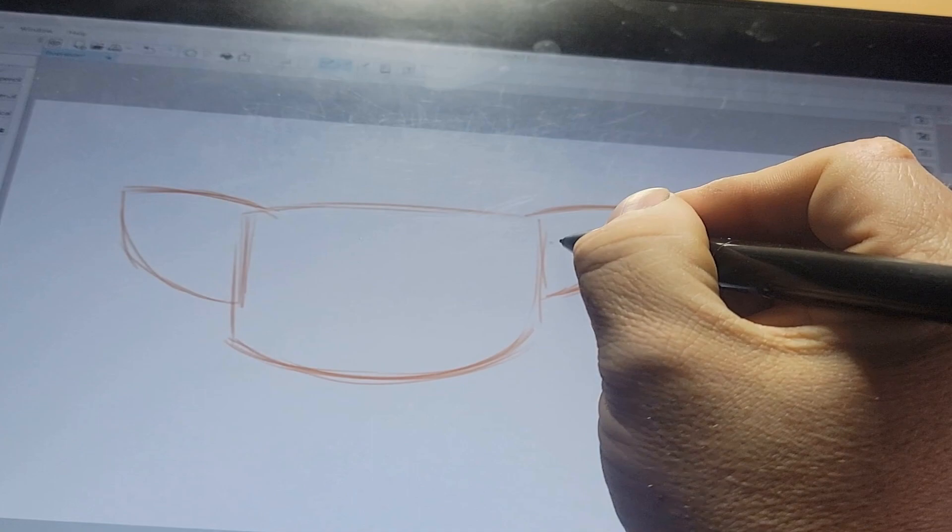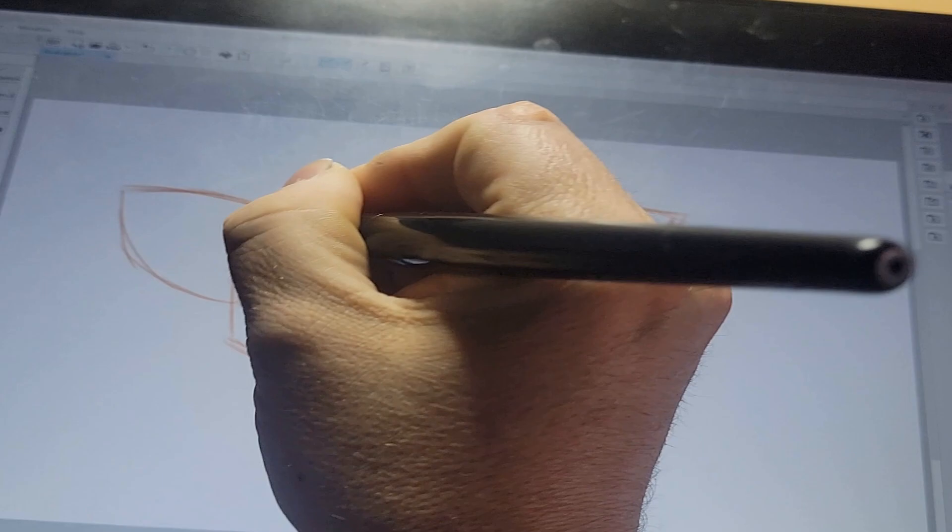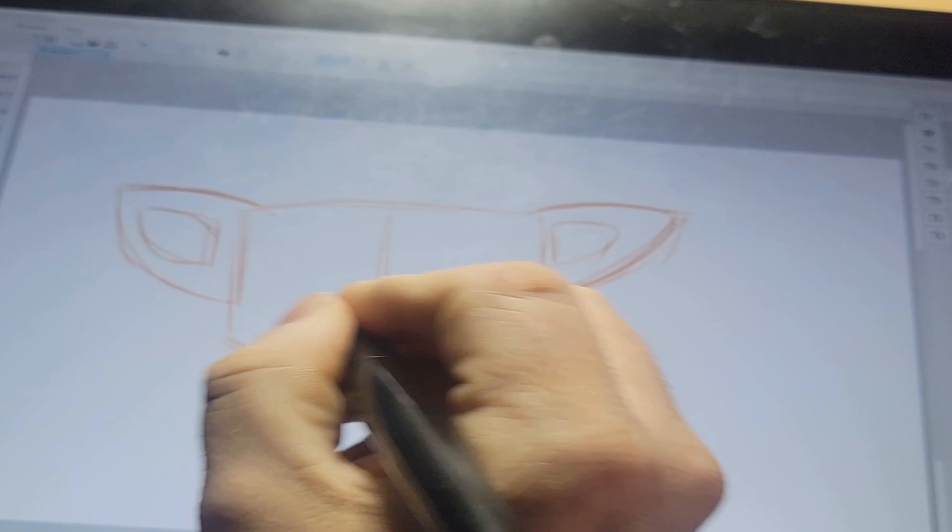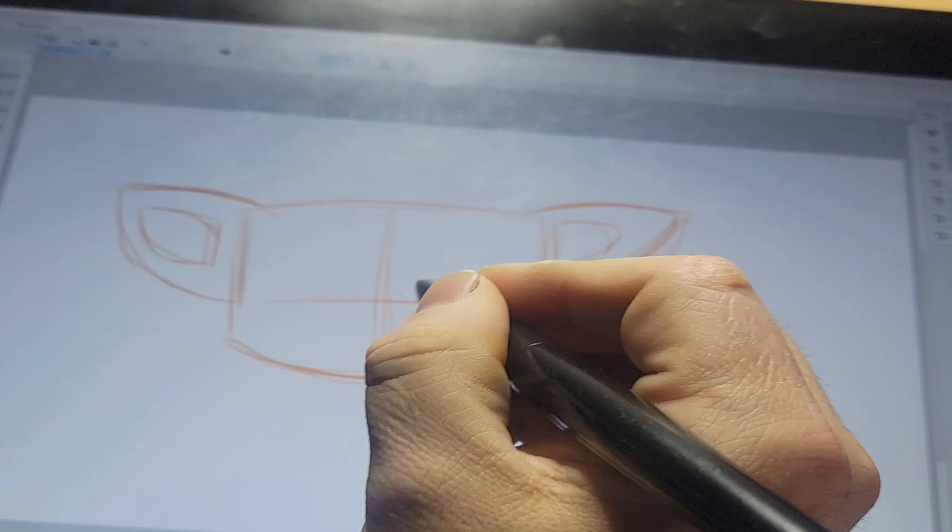And now I make a little bit of an indentation on the inner side of his ear. Do that on this side. All I'm doing is keeping really basic shapes in, no extra heavy detail, just really simple shapes.